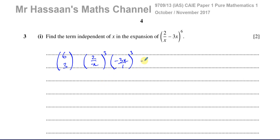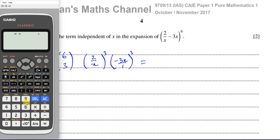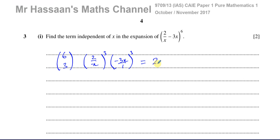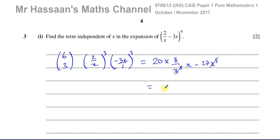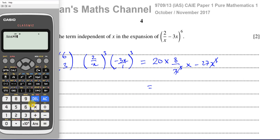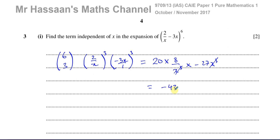Using our NCR button, we have 6C3, which gives us 20. Then we multiply by (2/x) cubed, which is 8 over x cubed, multiplied by (−3x) cubed, which gives negative 27x cubed. As you can see, the x cubed terms cancel out, and we're left with 20 × 8 × (−27), which equals negative 4,320.